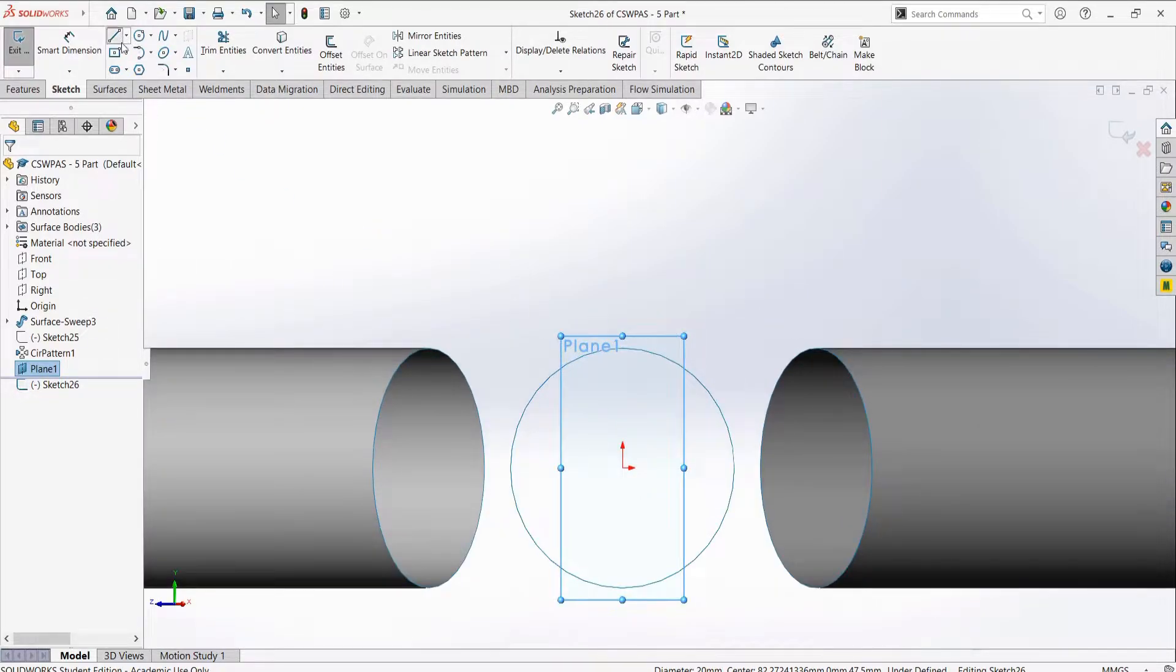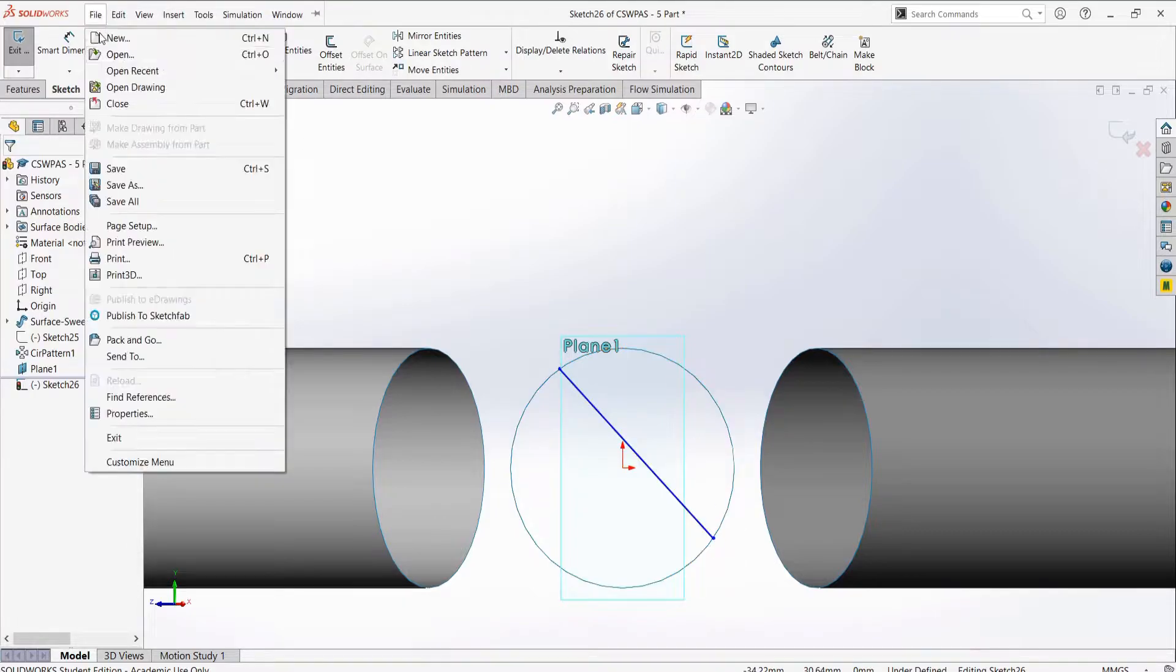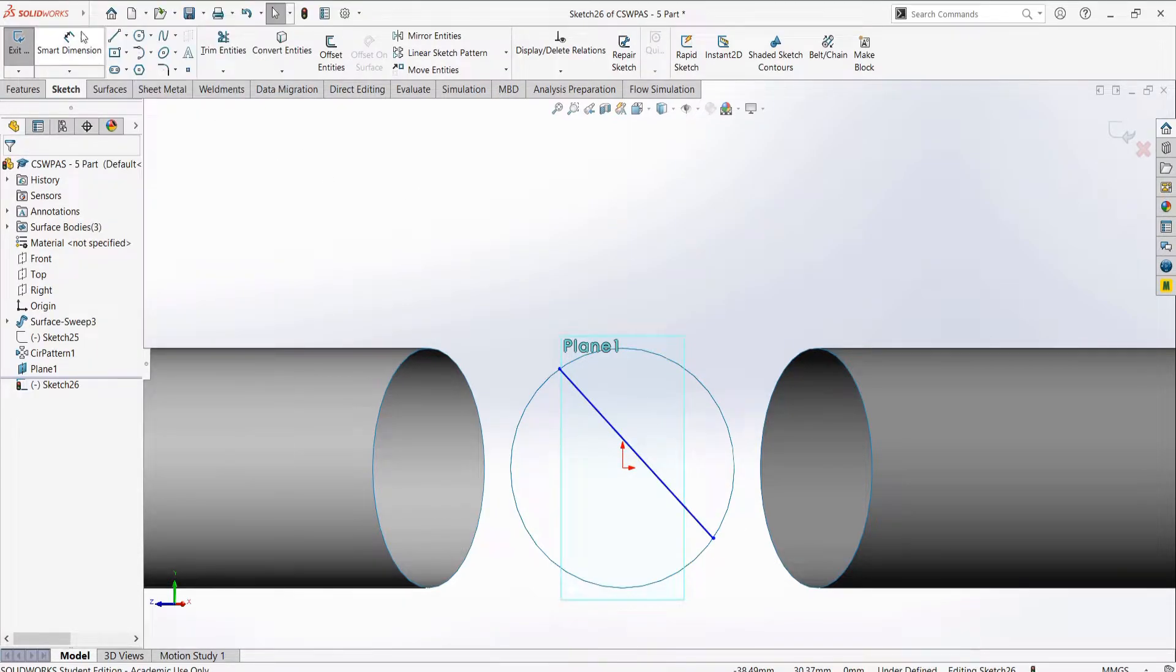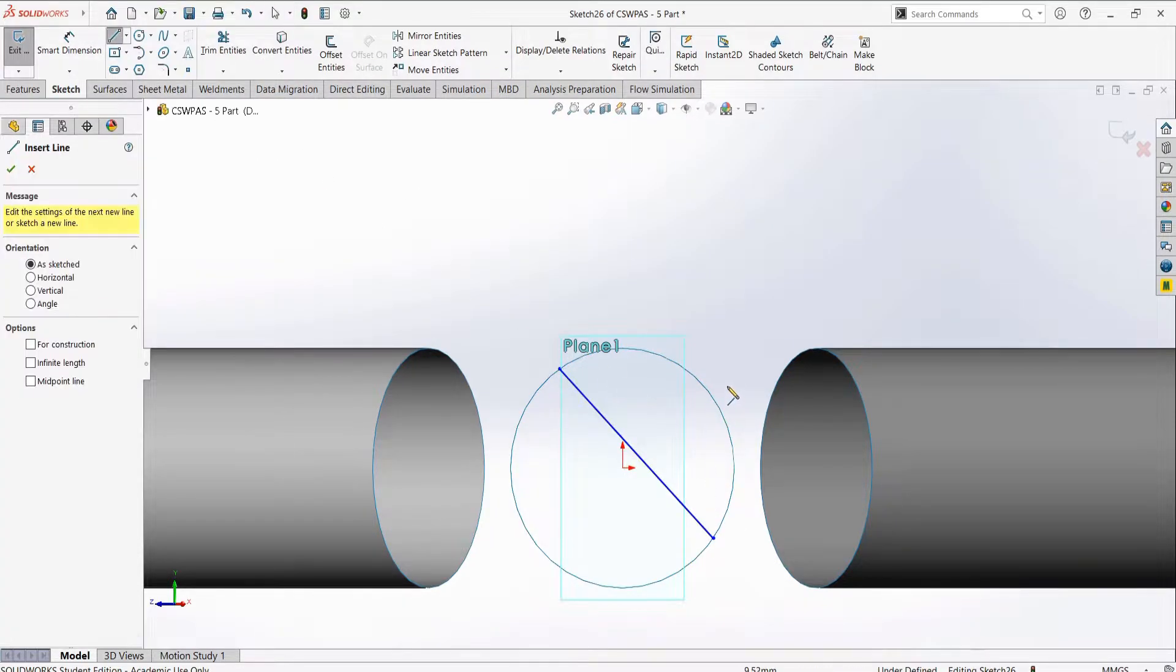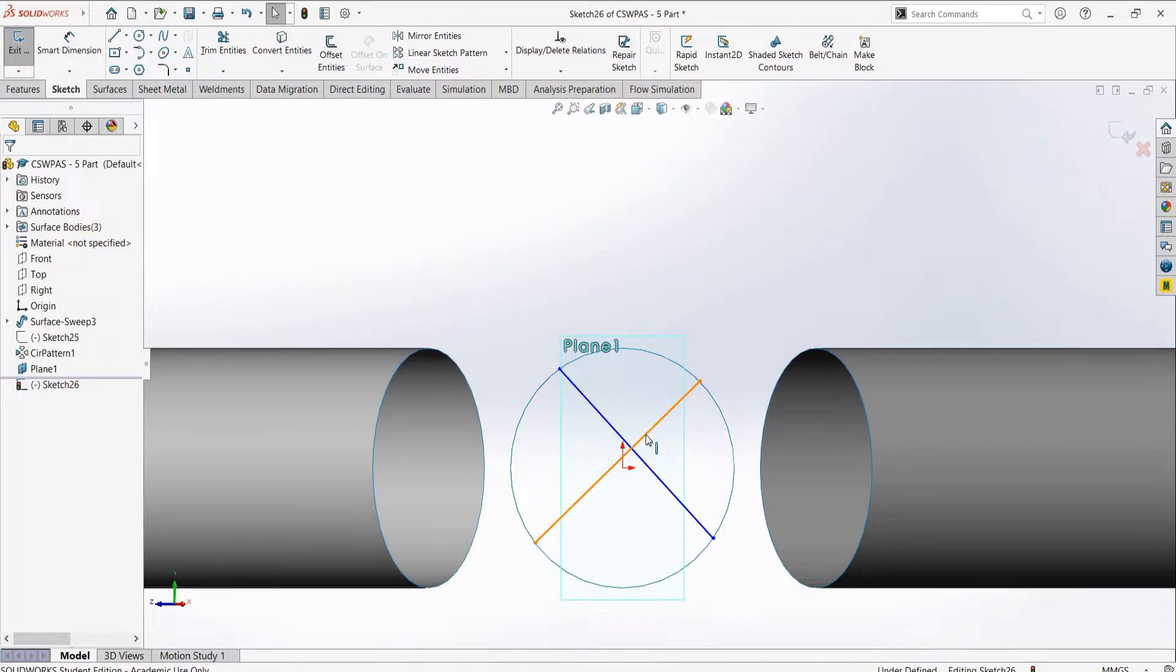What we could do is have the side sections lofted together and then use a filled surface on the top and bottom region. So, let's do that.